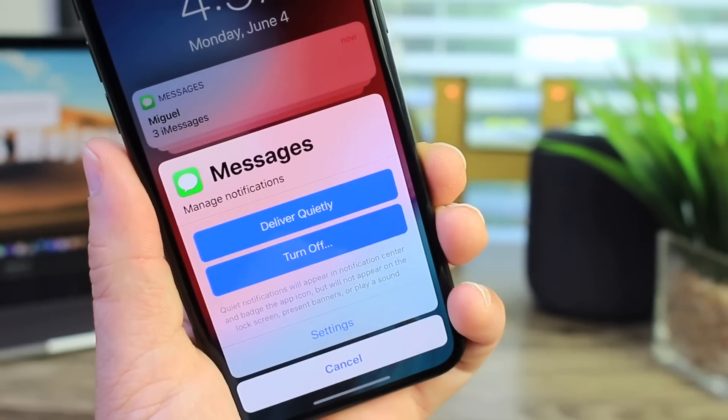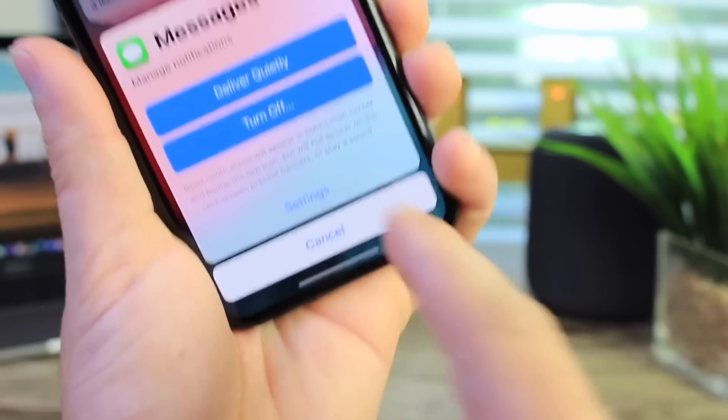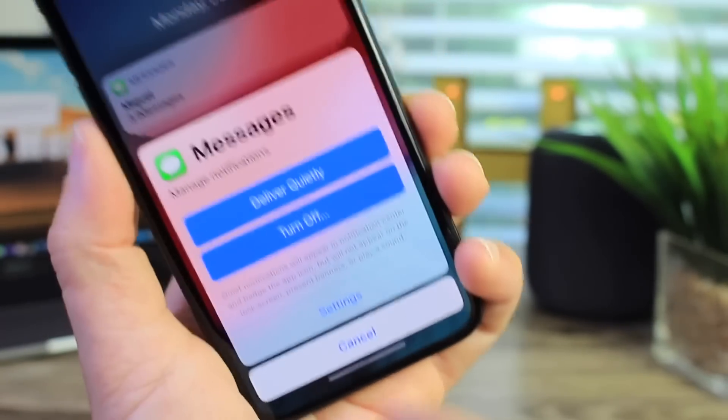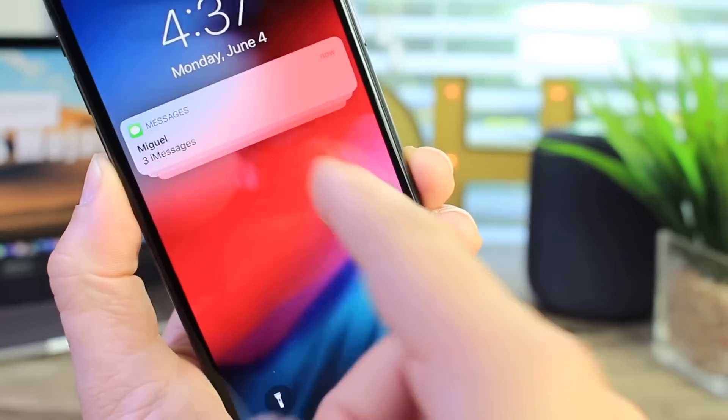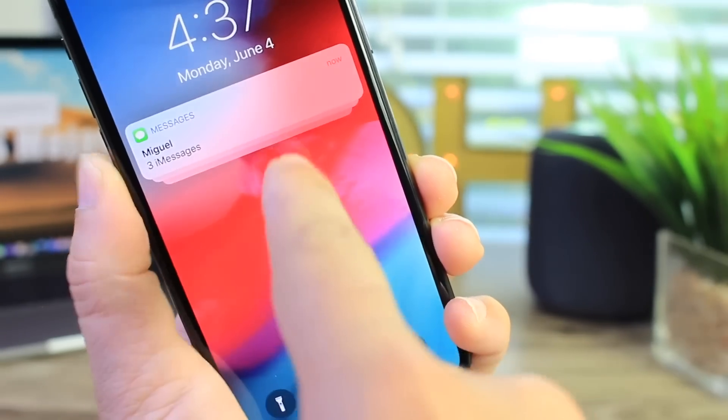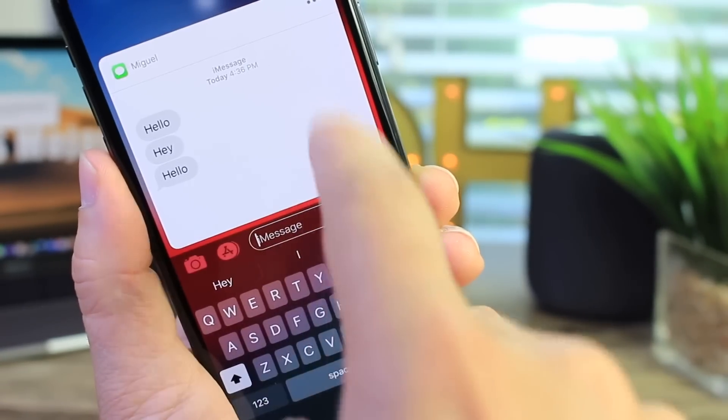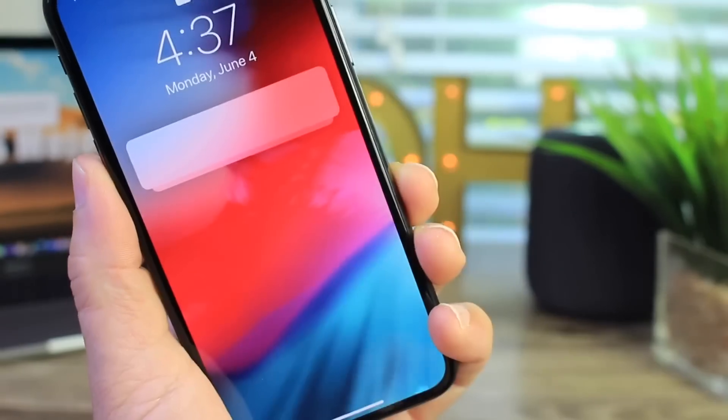You can choose how they're going to be delivered. You can turn them off altogether. You also have the settings options there so you can manage the notifications for that particular application. So you can 3D touch, view it, reply from the lock screen.